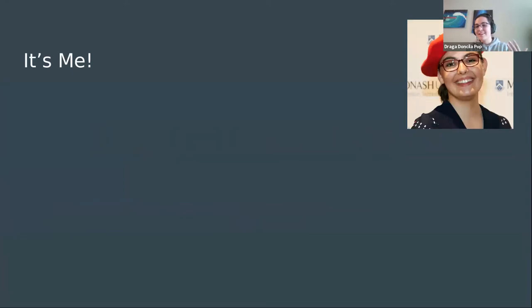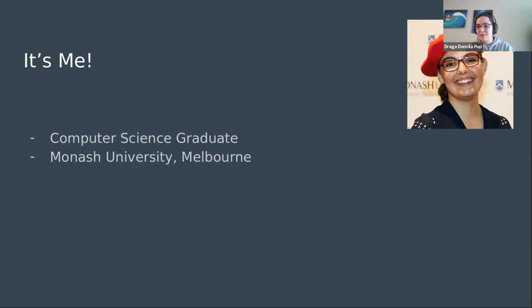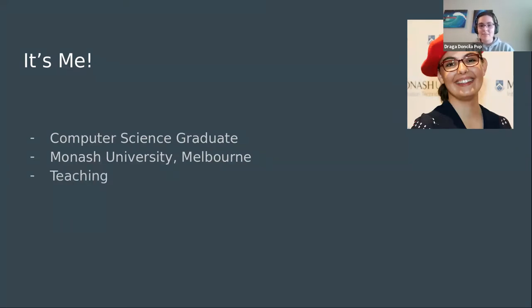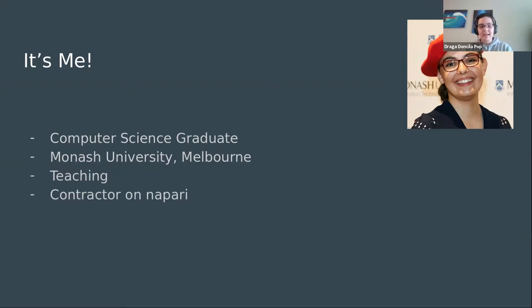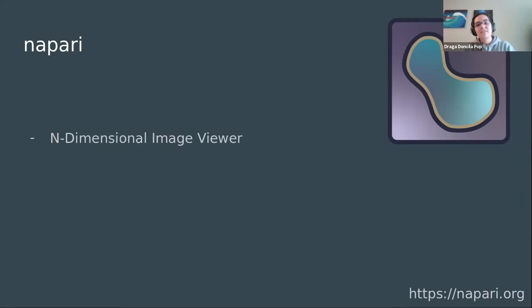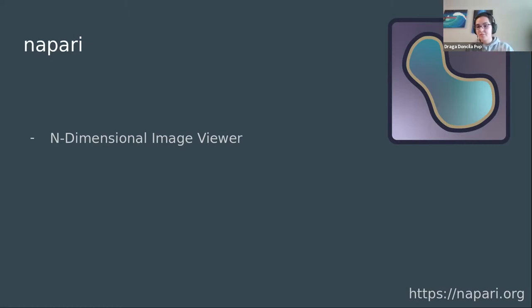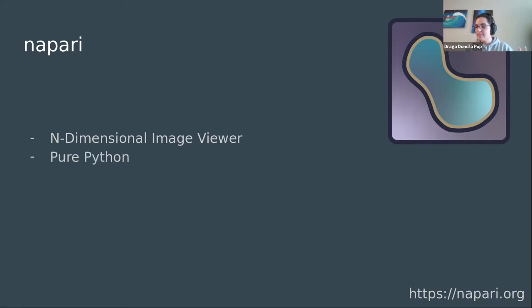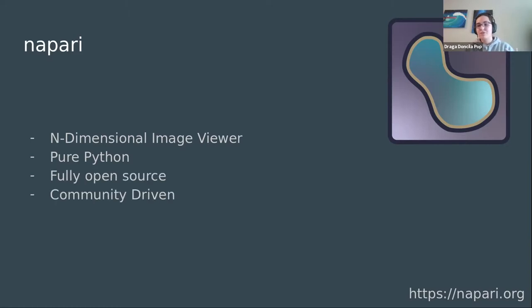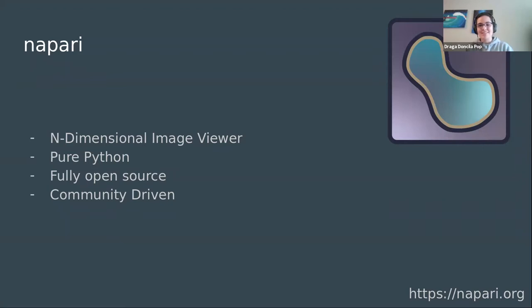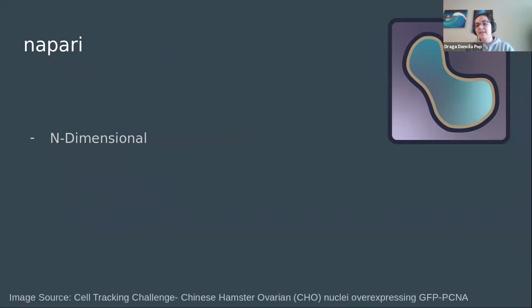I'm Draga. I'm a computer science graduate at Monash University. I first started working with Sentinel satellite images as a novel case study for NAPARI during my honors year. So what is NAPARI? NAPARI is an n-dimensional image viewer offering both 2D and 3D rendering with sliders added for additional dimensions. It's pure Python, so it allows for easy integration with the existing scientific analysis libraries. It's fully open source and very community driven. We have weekly community meetings suiting most time zones.